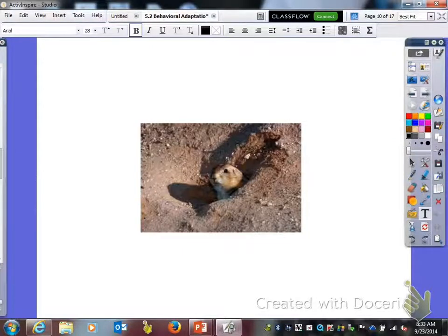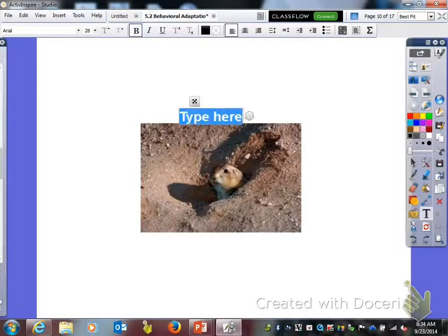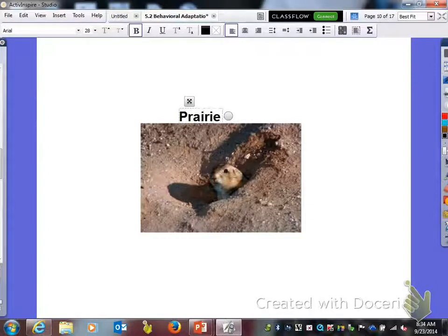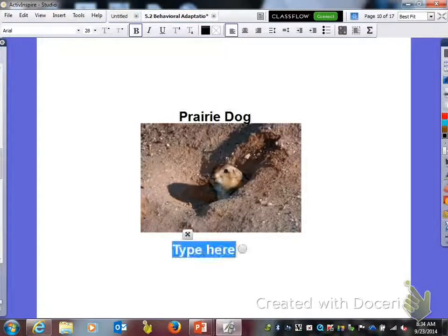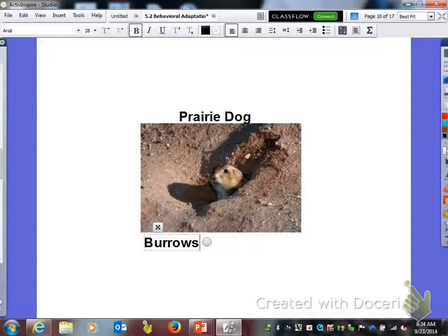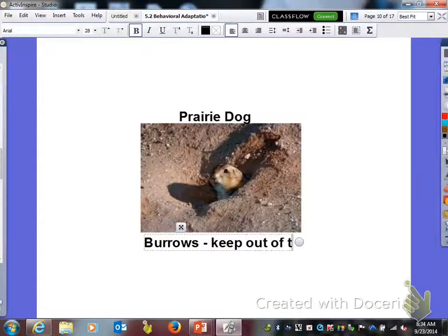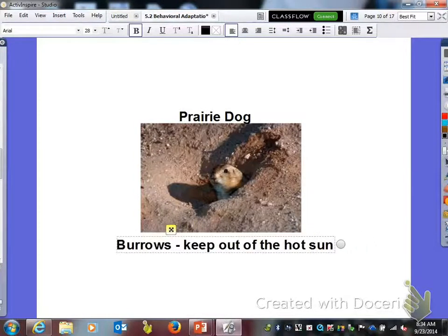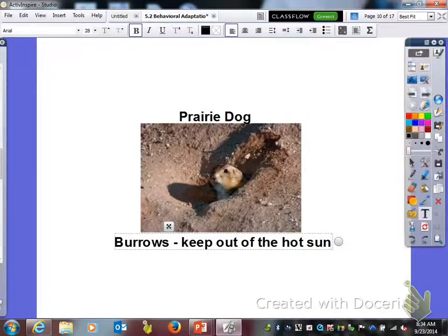The next animal is a prairie dog. Put that above the picture and underneath the picture we're going to put the adaptation. The adaptation here is a behavior in which the prairie dog burrows into the ground to keep out of the hot sun, so it can stay cool.